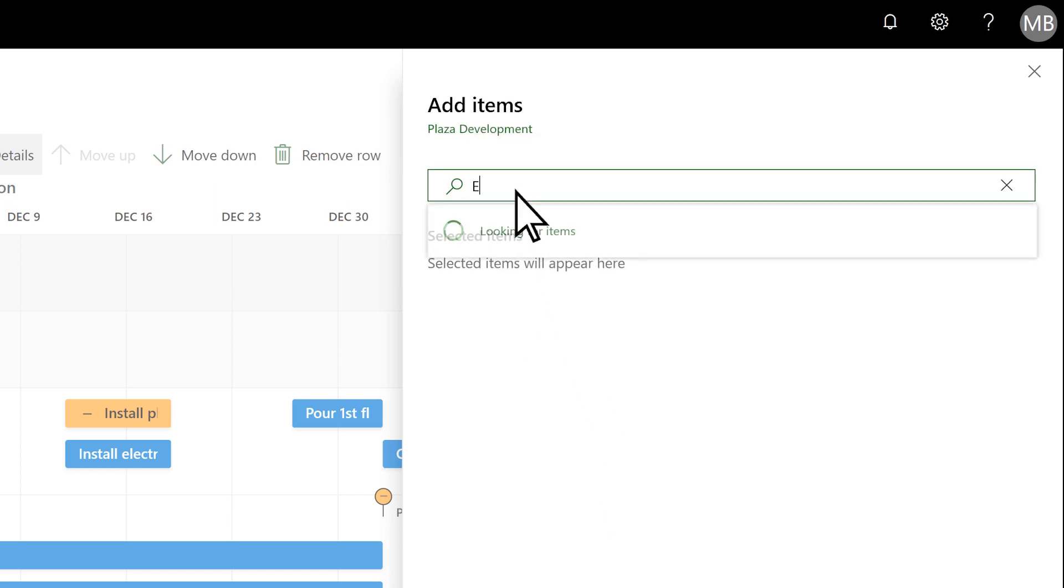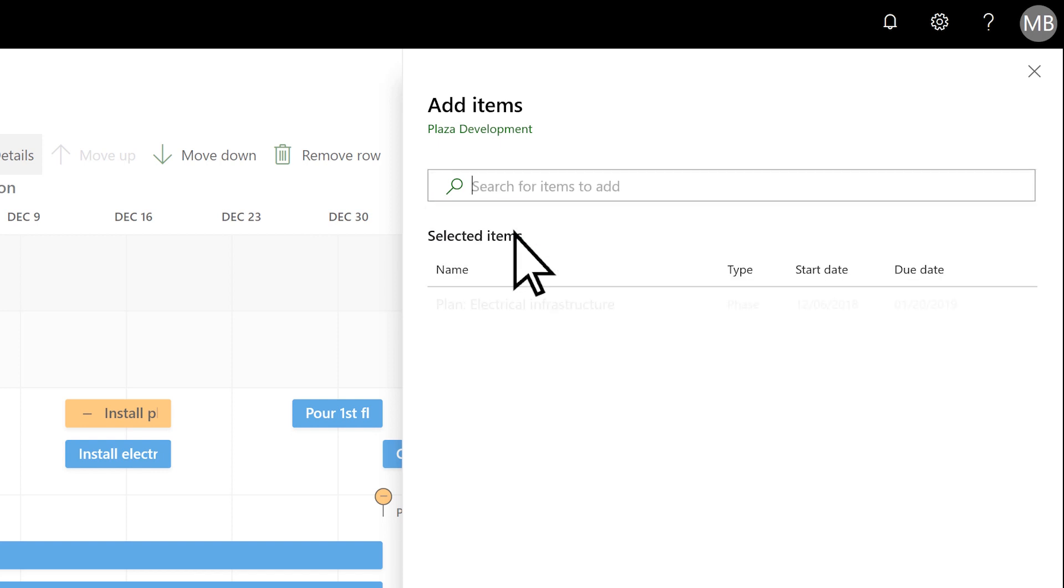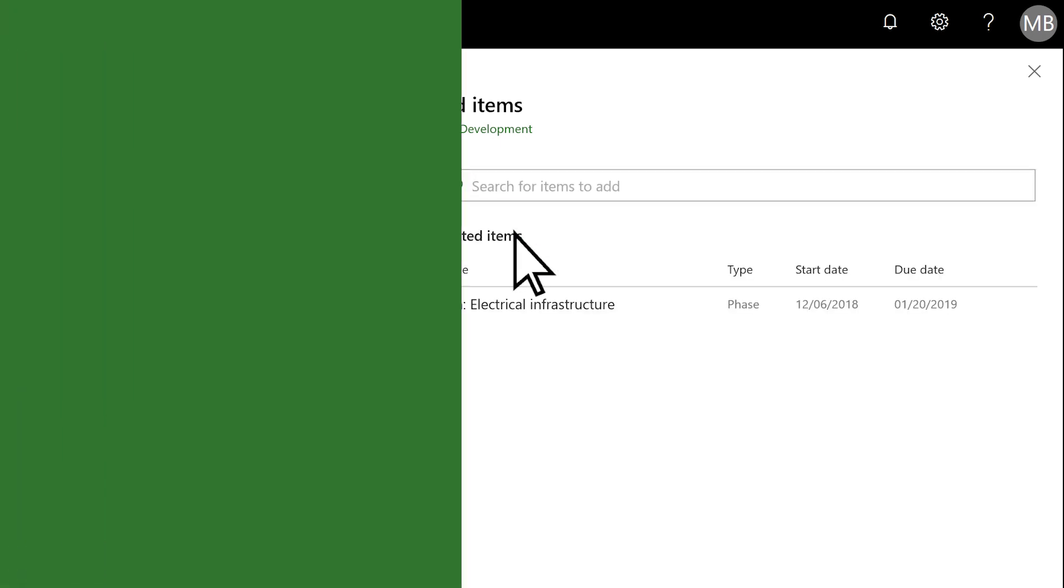Add items by typing some text in the box and then selecting the phases or key dates you want to show in your roadmap.